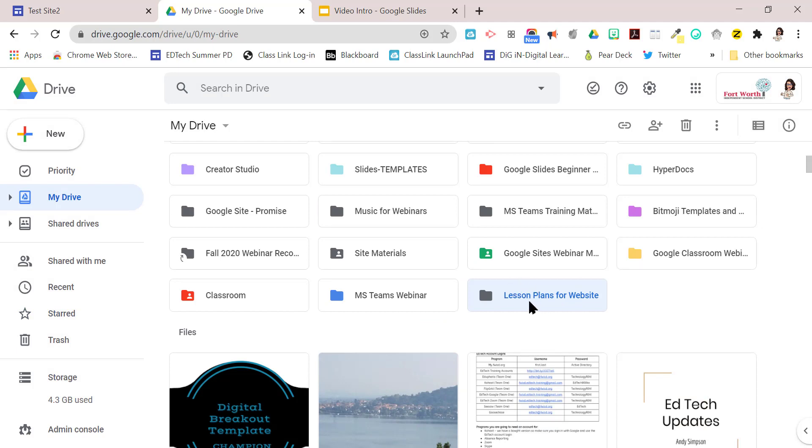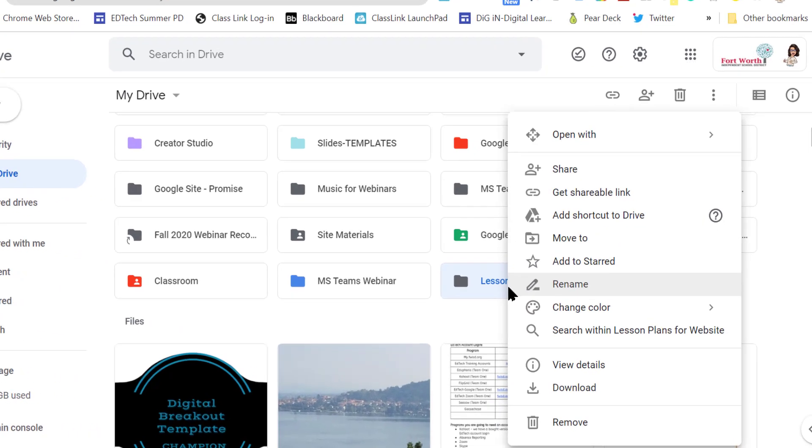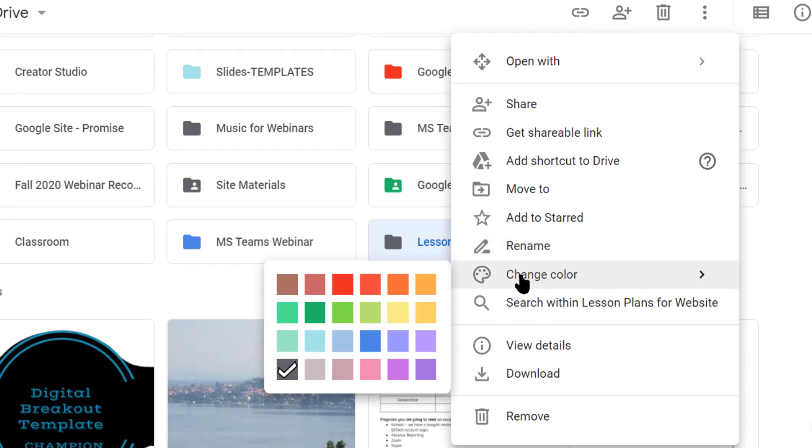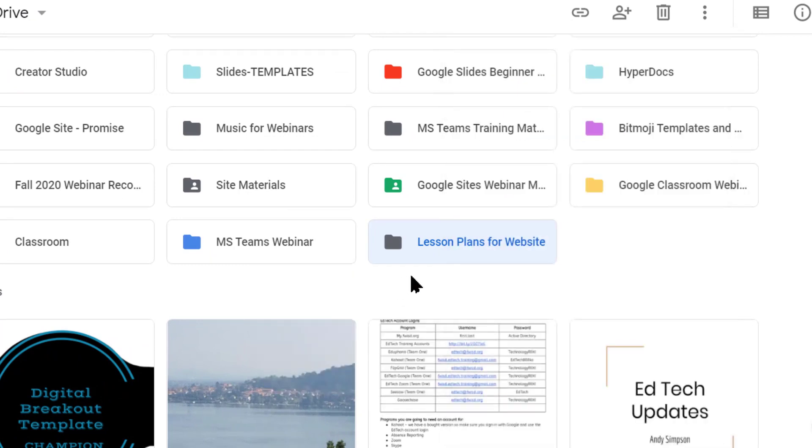So I'm going to right click on it and I'm going to change the color. This is the first thing I'm going to do so that it's easy to find. So there I've changed it to an orange.